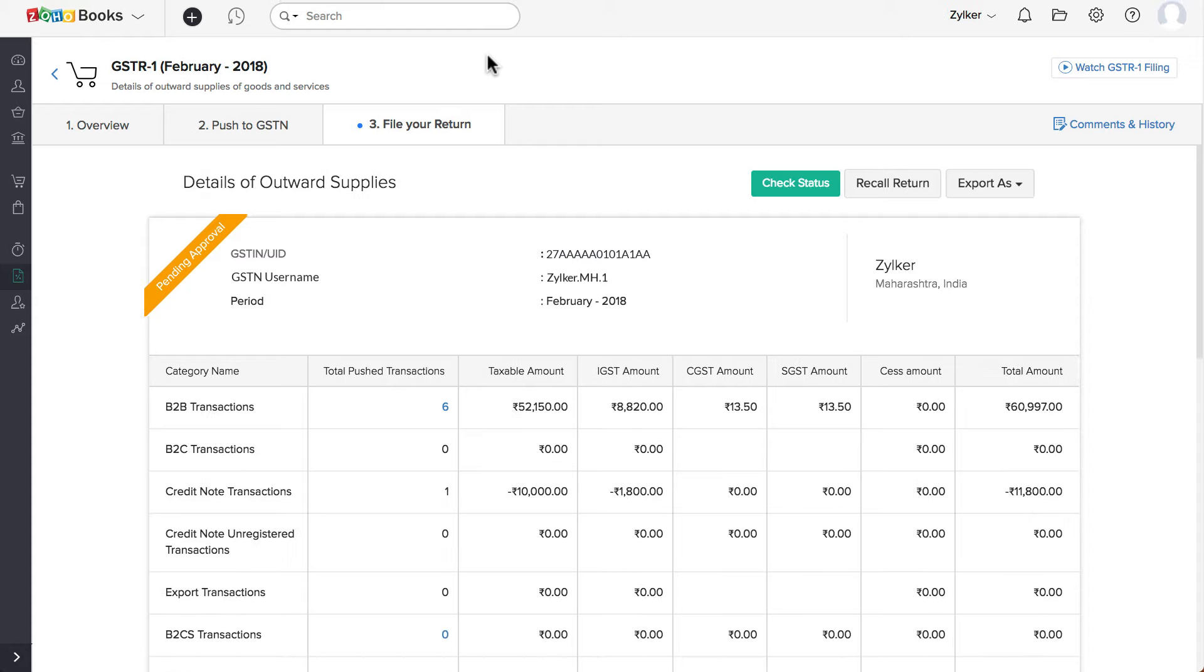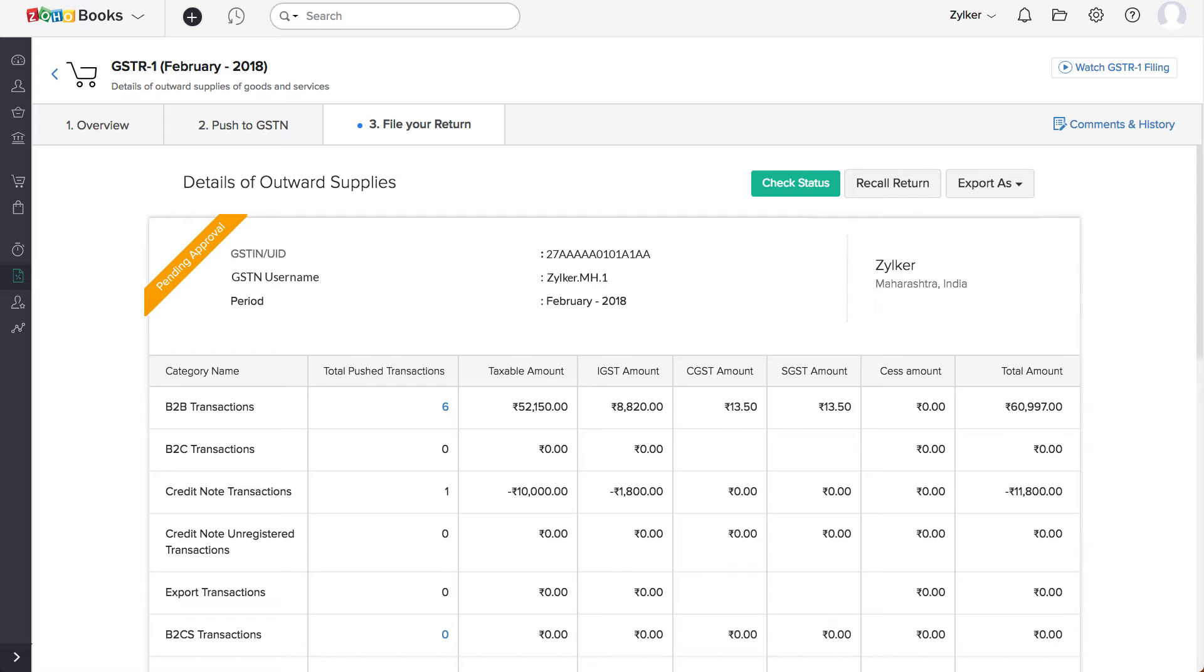In case you have to make corrections in the return, but have submitted it for approval, as long as no action is done on the approval, you can recall it, make the necessary changes, and then submit it for approval again.